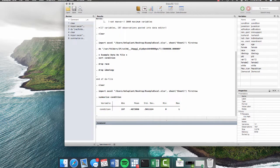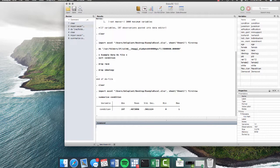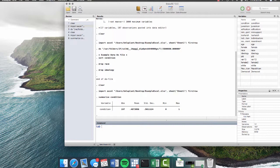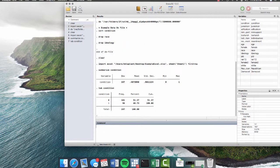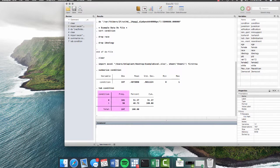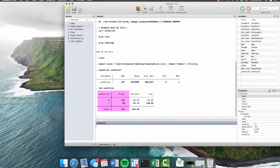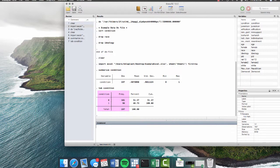But we can tell that this is a dichotomous variable. And when we want to analyze dichotomous variables or other ordered variables, it's better to use the command tab, which creates a tabulation of that variable. So we hit tab condition. And now we see that out of 197 respondents, 101 were in the control, which was coded as 0, and 96 were in the experiment, which was coded as 1.